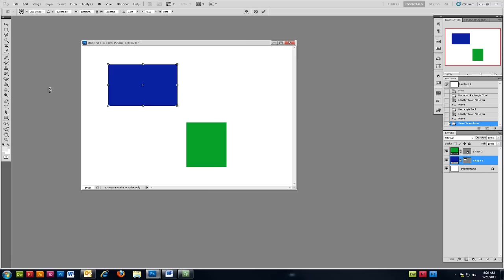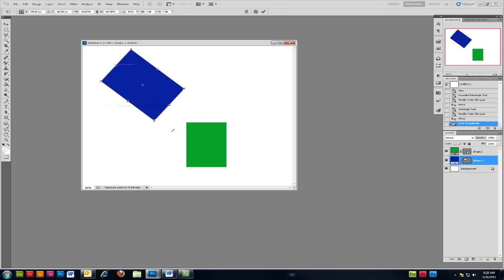This time instead of clicking on the borders of the object move your mouse to the outside of the resize handles until you see the cursor take on a curved appearance. Once you see this you can freely click and hold with your left mouse button to rotate the object.